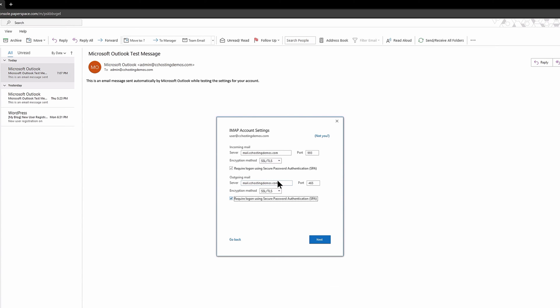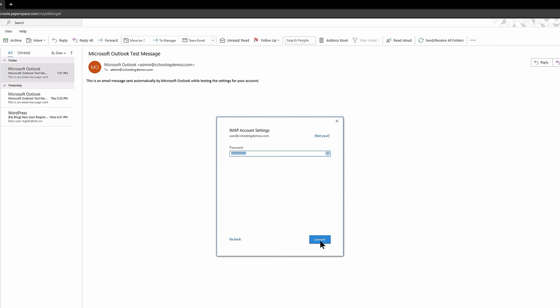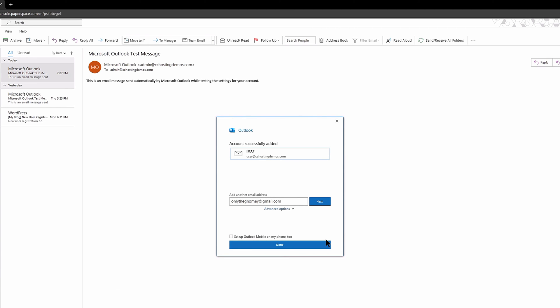When you finish, click the blue Next button. Once again, you'll be asked to enter the password for the email account. Click Connect located in the lower right corner to attempt to add the account once again. And just like that, our second account has been added.